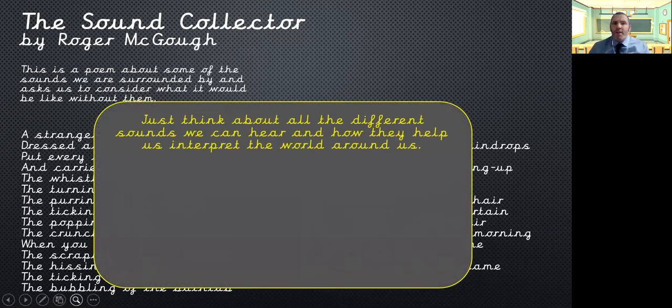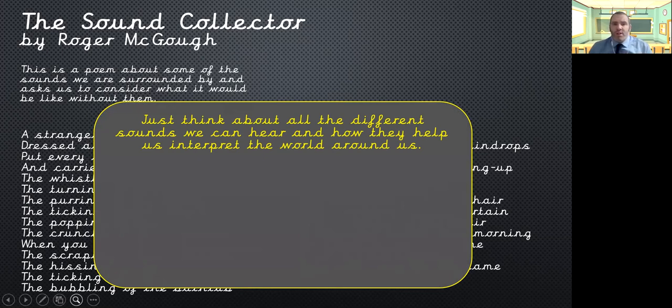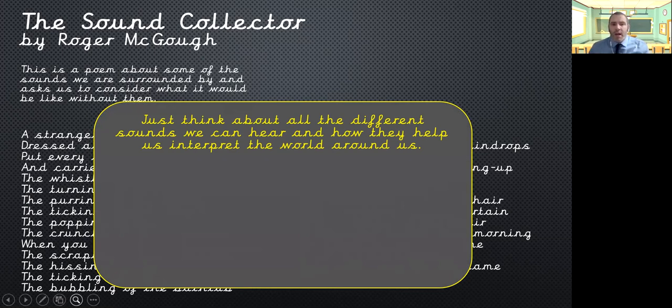So just have a think about all the different sounds we can hear and how they help us to interpret the world around us. So obviously you can hear my voice and I'm teaching you using this video. You can maybe hear your pencil scraping across the page as you're writing your notes down. You can hear yourself crunching when you're eating a carrot.